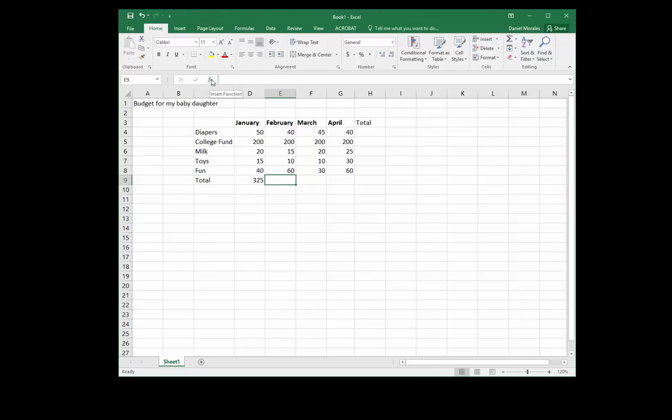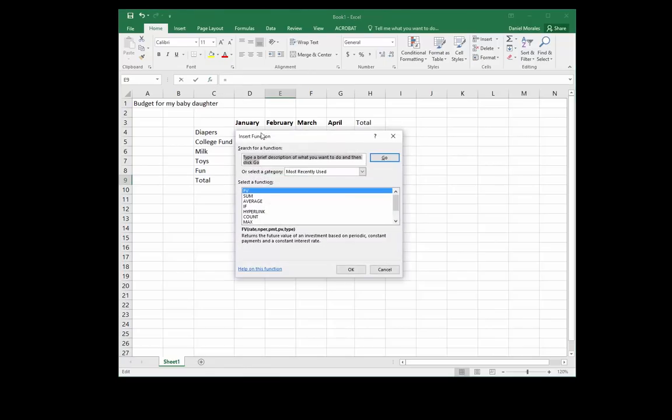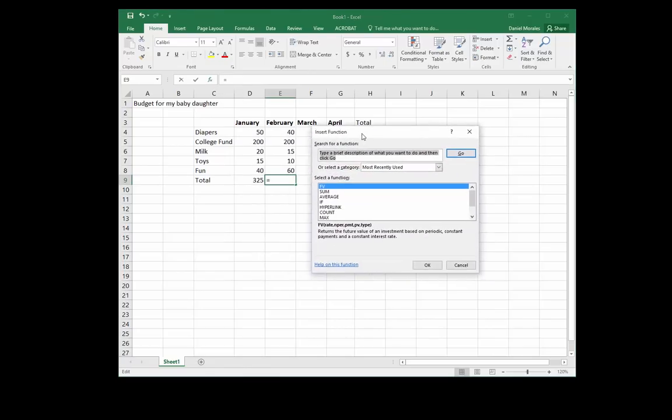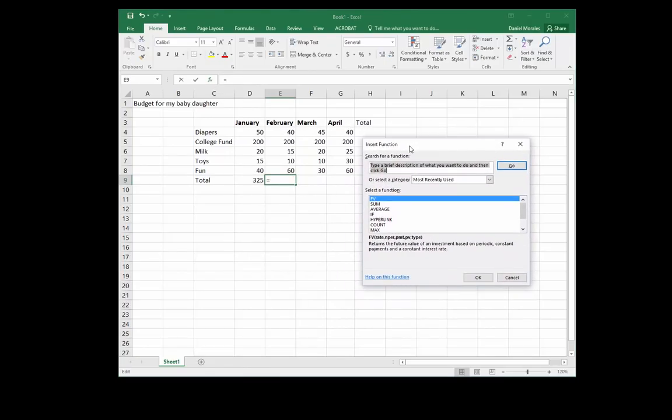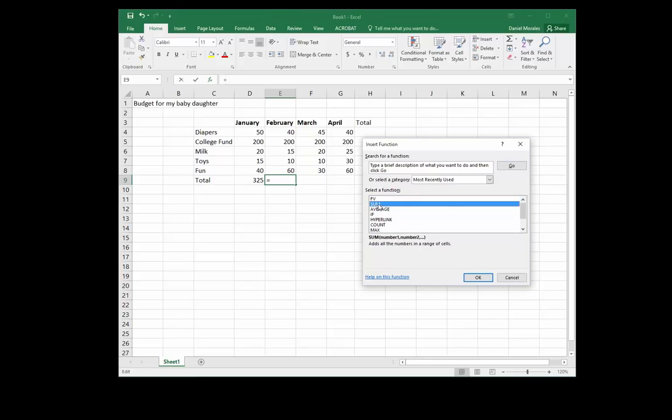I can continue going to the Sigma button or I can use a different method. I can click at the formula bar, the insert function button, and this gives me a list of functions.